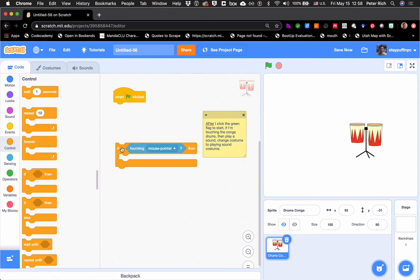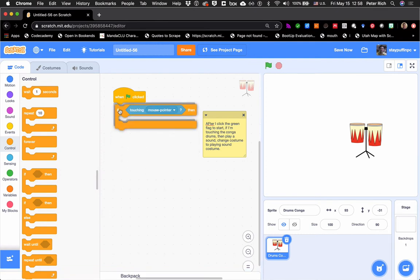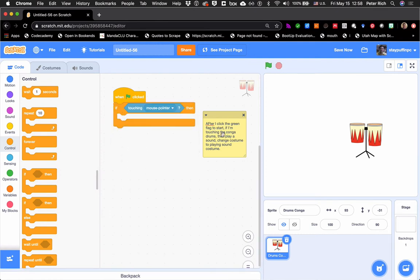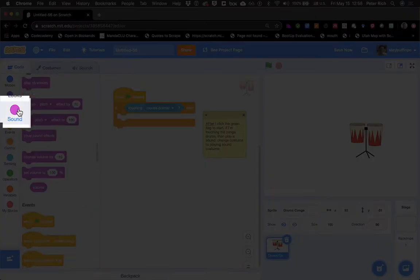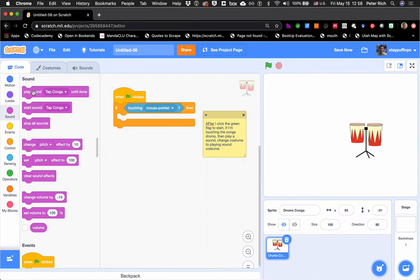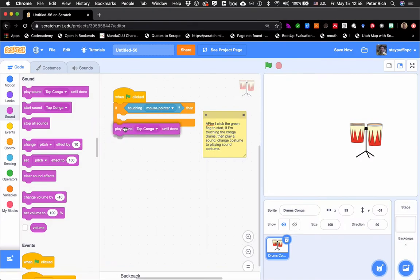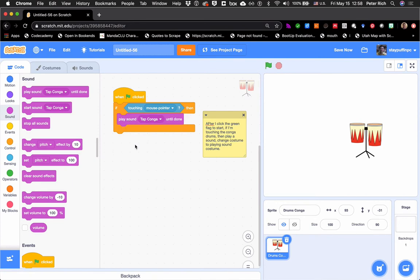Now the shape of the if block has the perfect fit for "touching the mouse pointer." So now I've got "if touching the mouse pointer." Then if I look at my code, I can see: play a sound and change the costume to a playing sound costume. So the first thing I need to do is find a sound. Over here there's Sound, and I can grab this very first block — play sound tap conga until done — and put that inside my if.